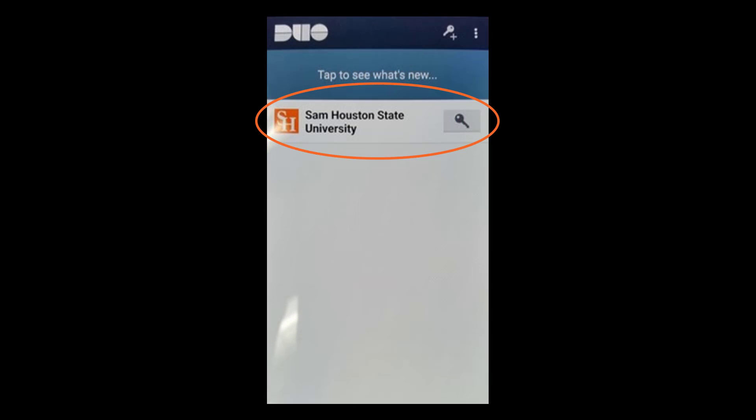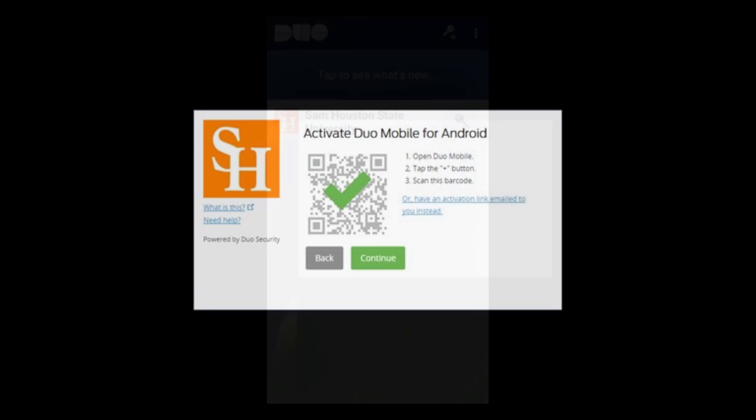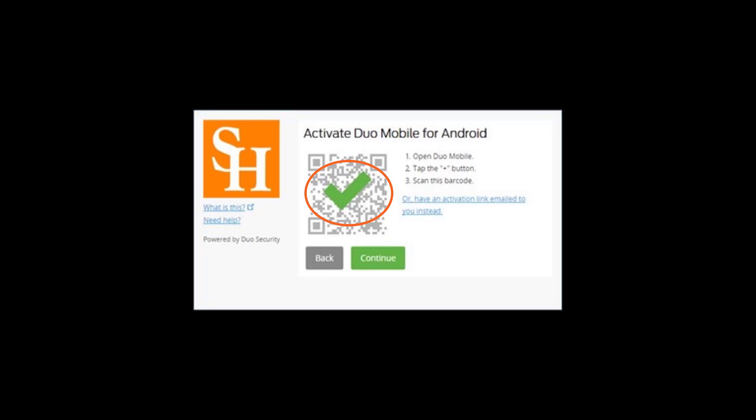The key icon with Sam Houston State University will appear in the Duo mobile application. On your desktop or laptop, the enrollment QR code will automatically change to a checkmark and the Continue button will be enabled. Click Continue.